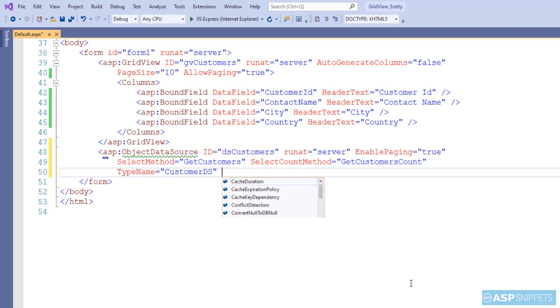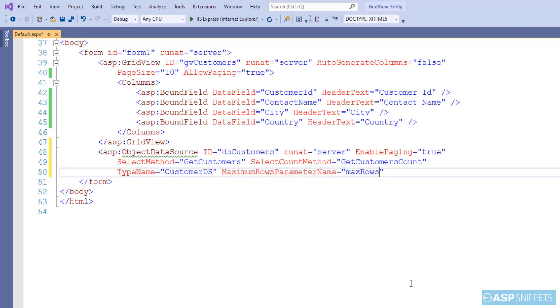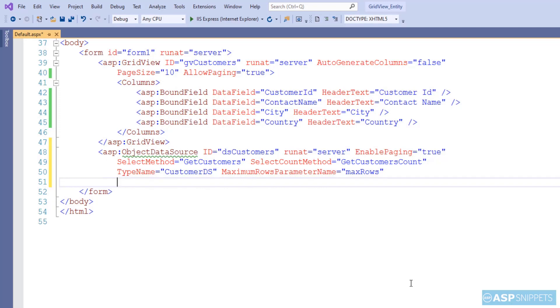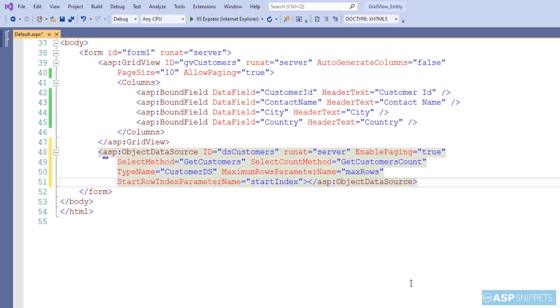In type name, we will specify the class name CustomerDS. Maximum rows parameter name, here we will specify the name of the parameter we have set as max rows, while start row index parameter name I am setting as the name of the parameter start index. So that's it. The object data source configuration has been completed.